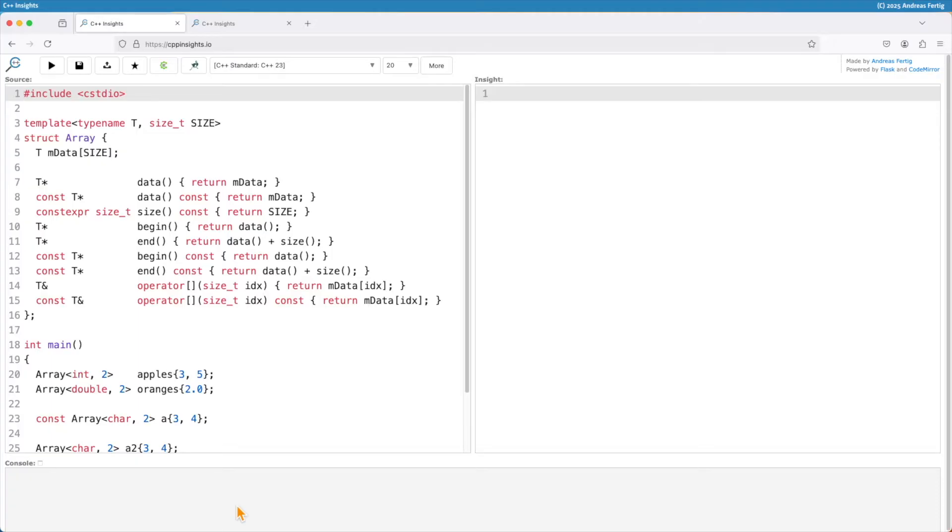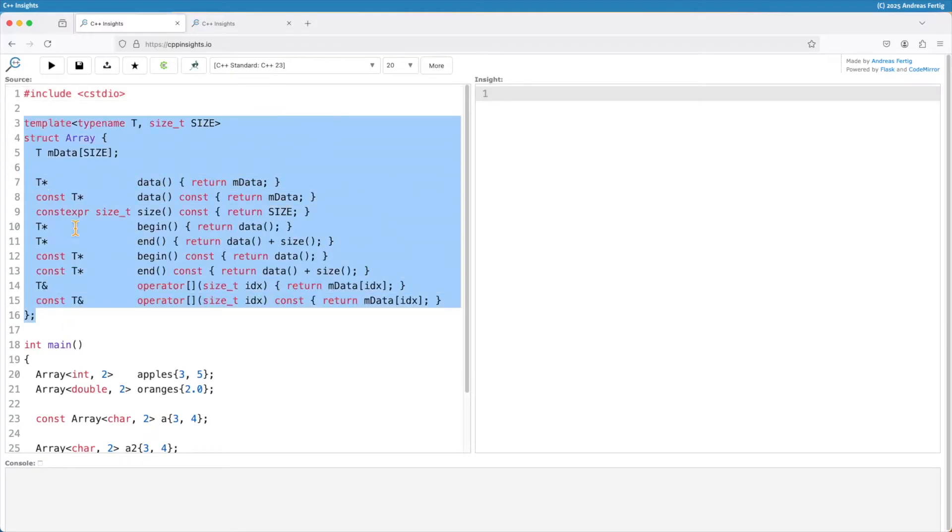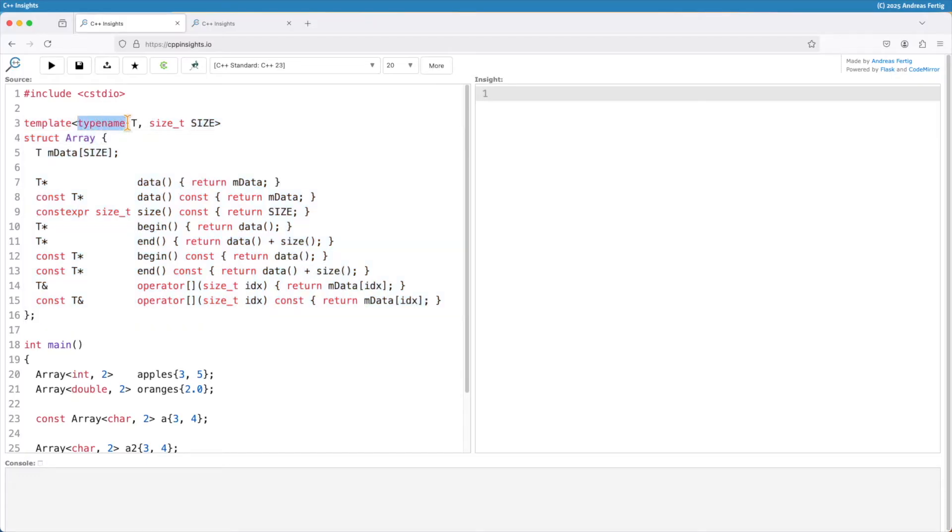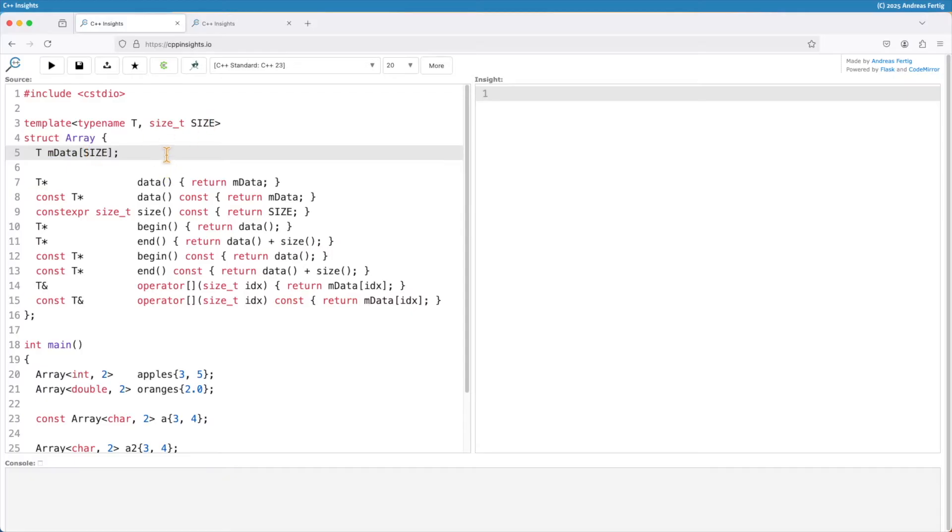The motivation here is this class template called array. It's modeling a std array as you know it from the standard library. Even if you like this type, please use the standard library version. This is just me using some vehicle to show you the changes that are possible. A std array takes a type parameter and a non-type parameter and then we create an array of type T and the size that we provided with the non-type template parameter.